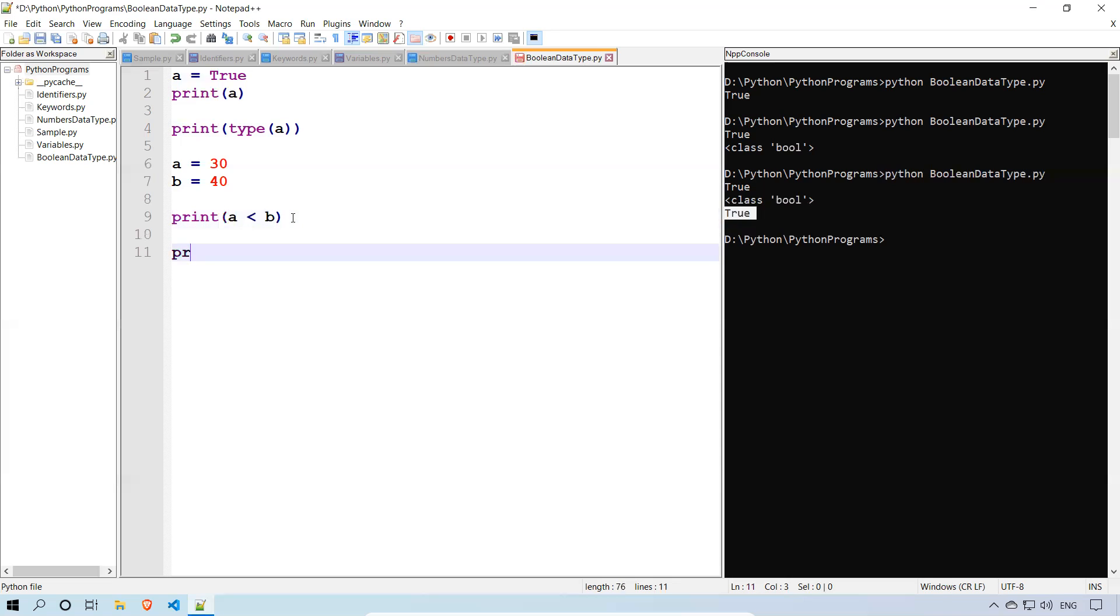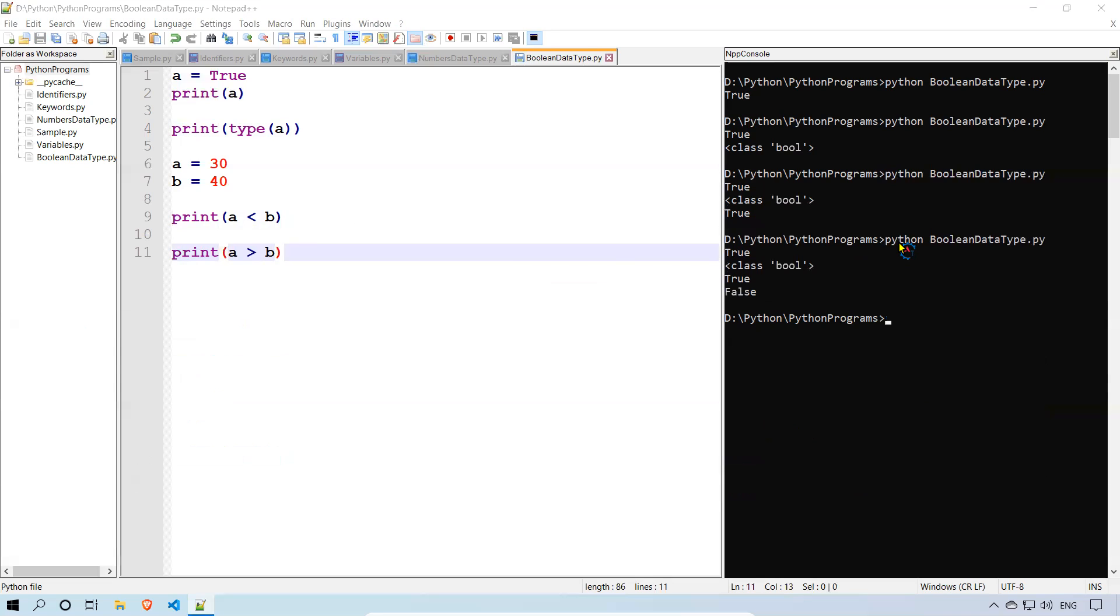In the same way you can do A greater than B. It is a false condition, right? 30 is not greater than 40. So when I run this now, you can see that the last value is false. So this is how you can get the values.